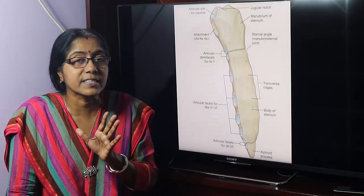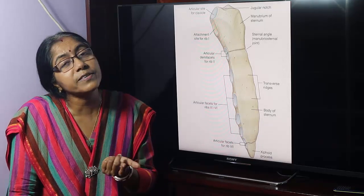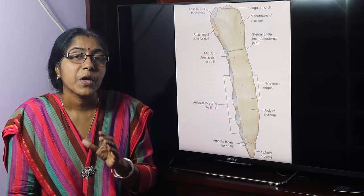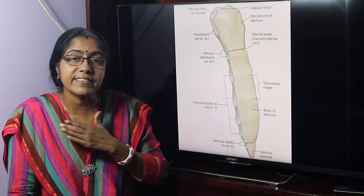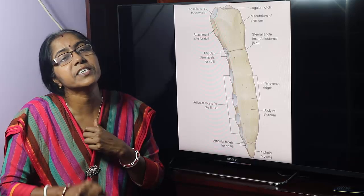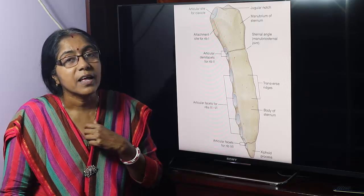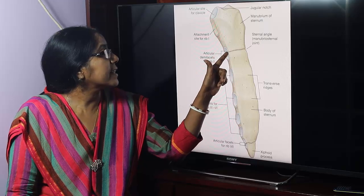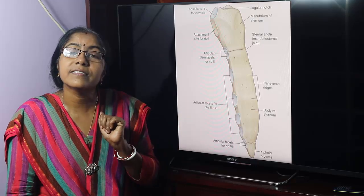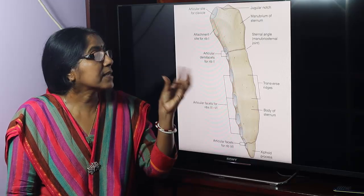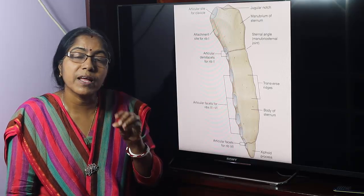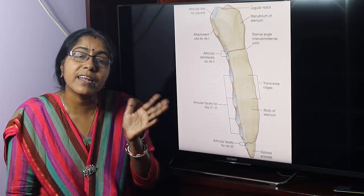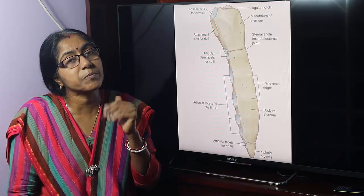Now, sternal fracture. When does sternal fracture occur? In automobile accidents when the driver's chest is hit against the steering wheel. The fracture occurs at the level of the sternal angle, and the fractured portion can injure the heart, great vessels, and liver, and fatal hemorrhage may occur.